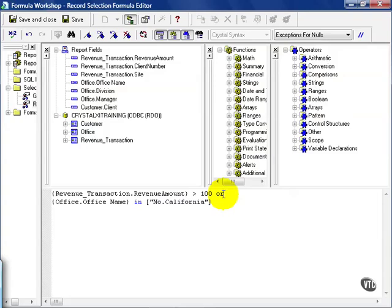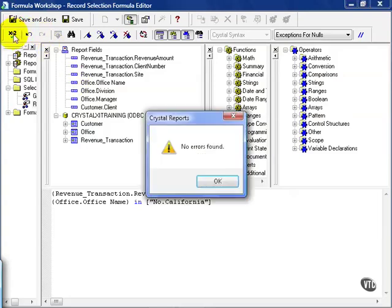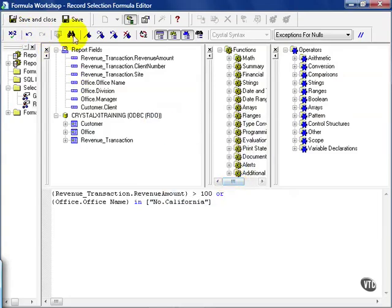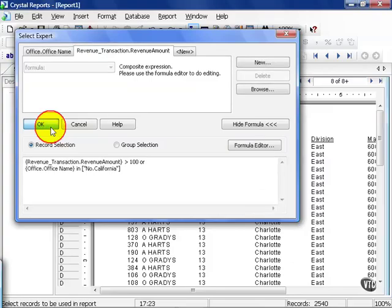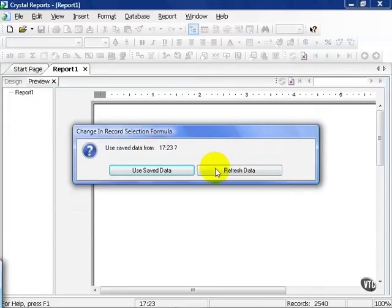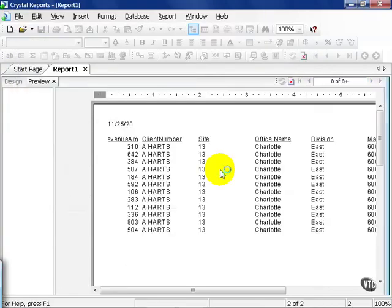But you still need to be a little bit careful. I'll illustrate what I mean. We can go ahead and check our formula. Now that no errors are found, save and close. Let's press OK and refresh the data.